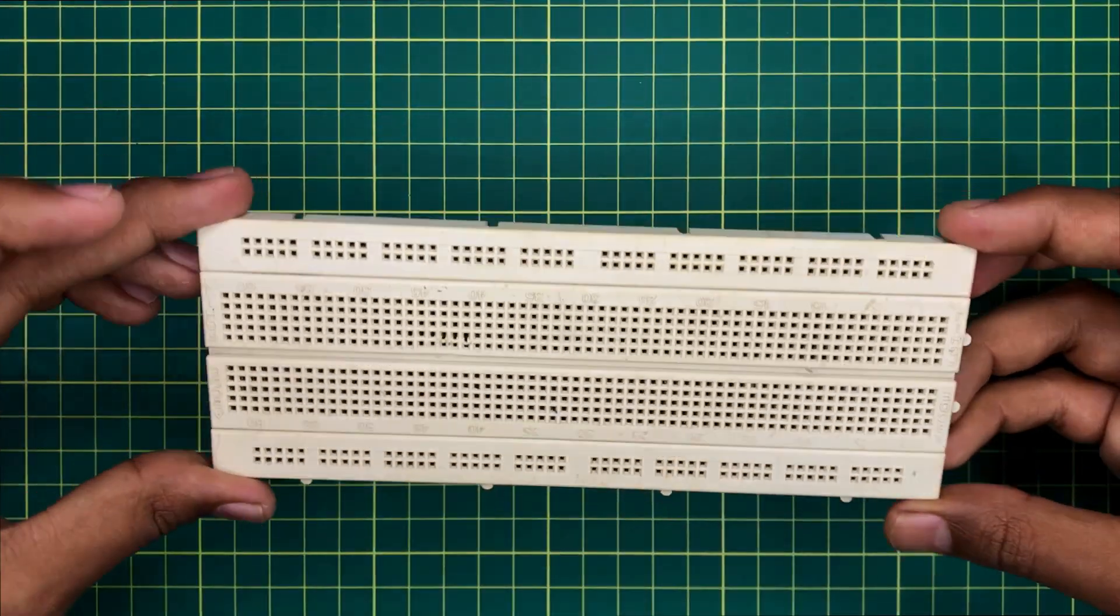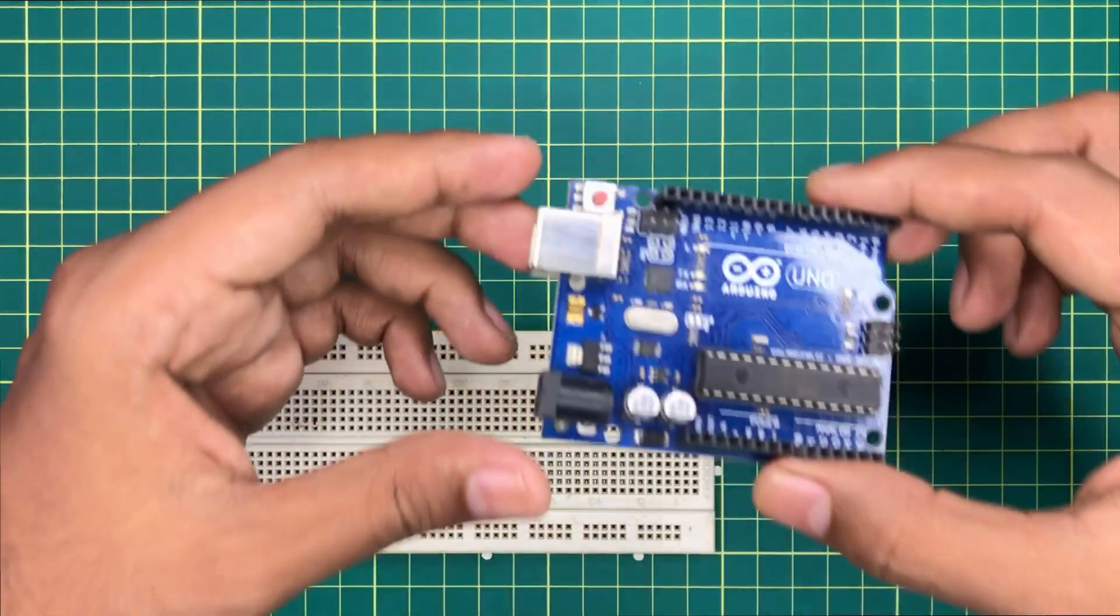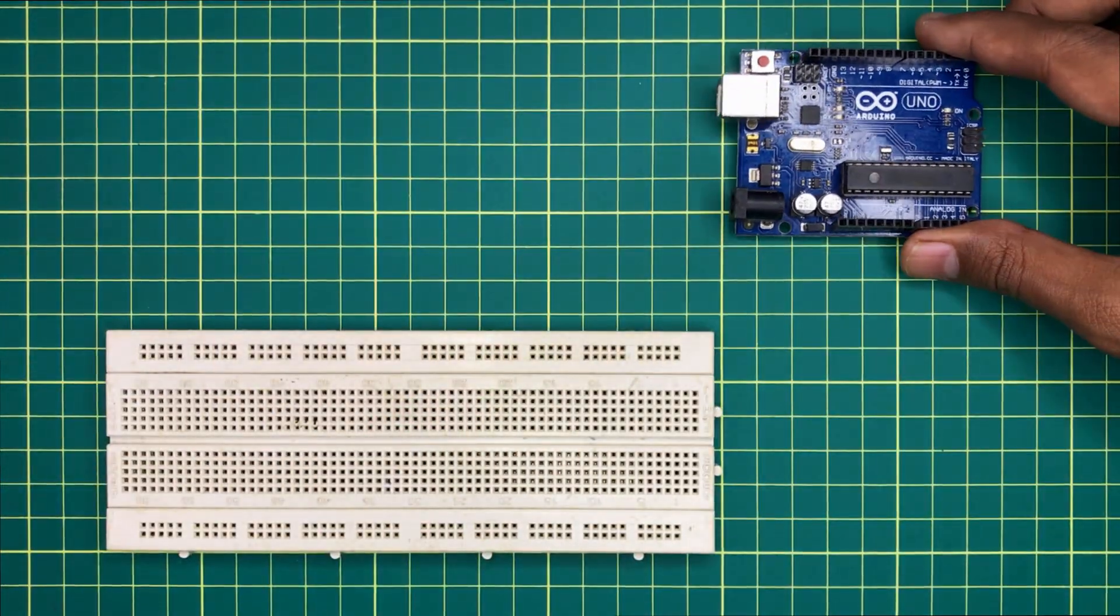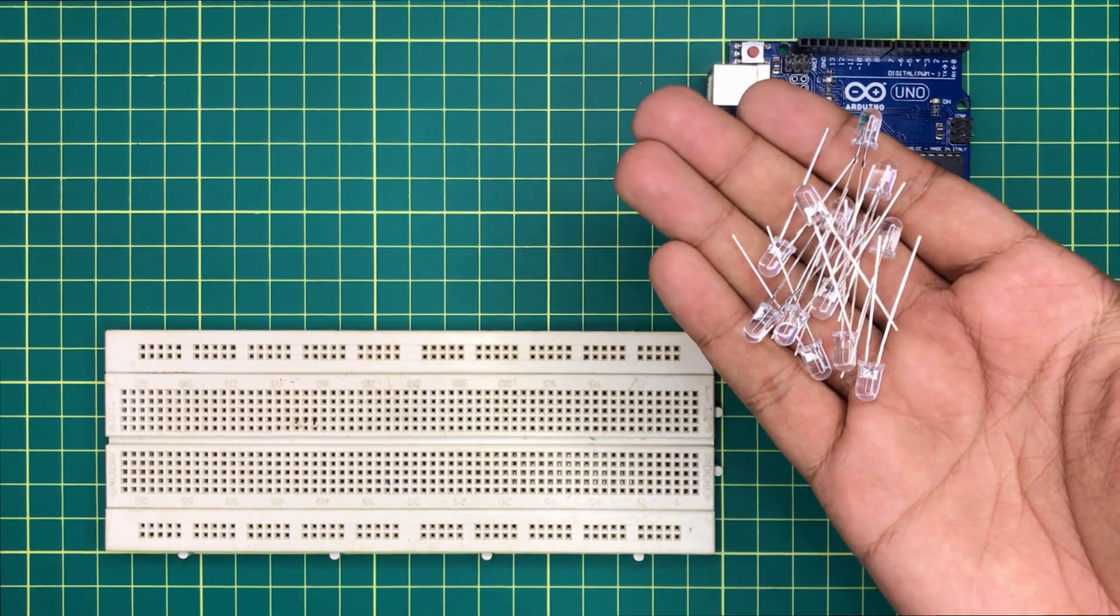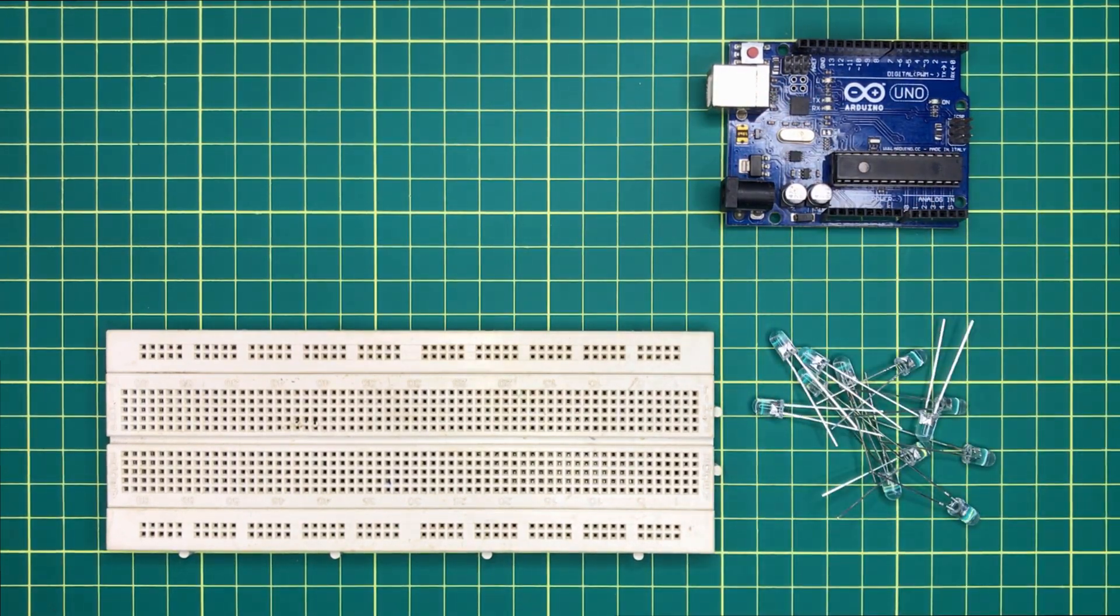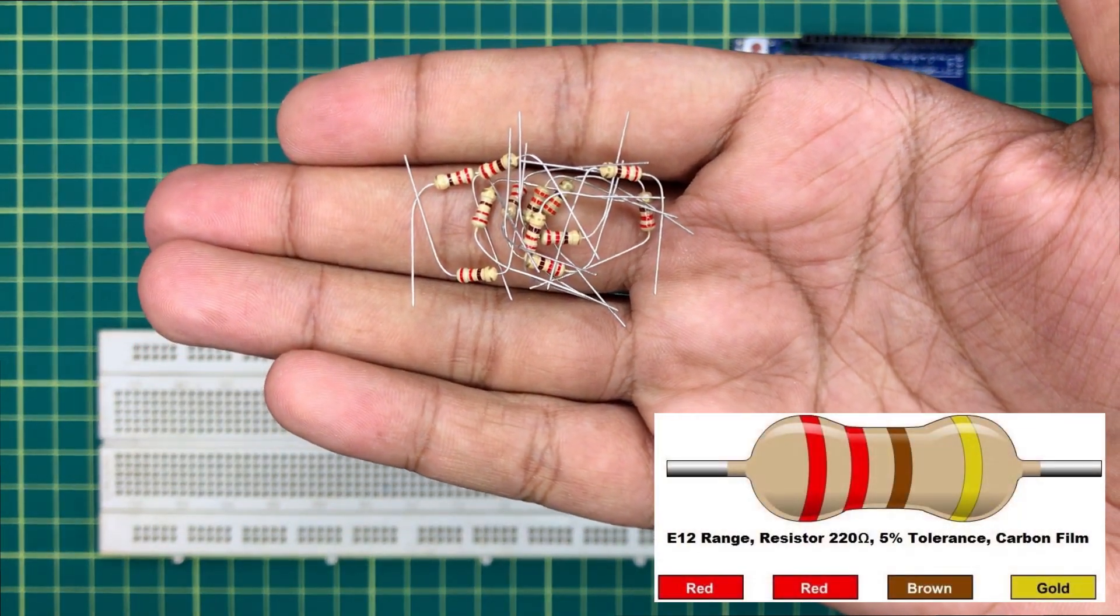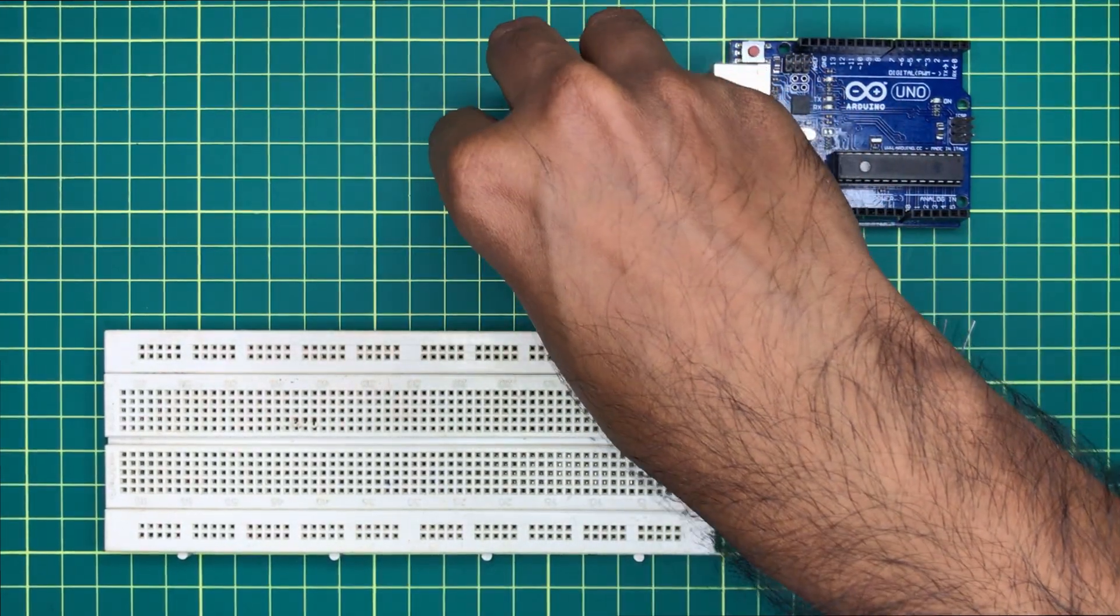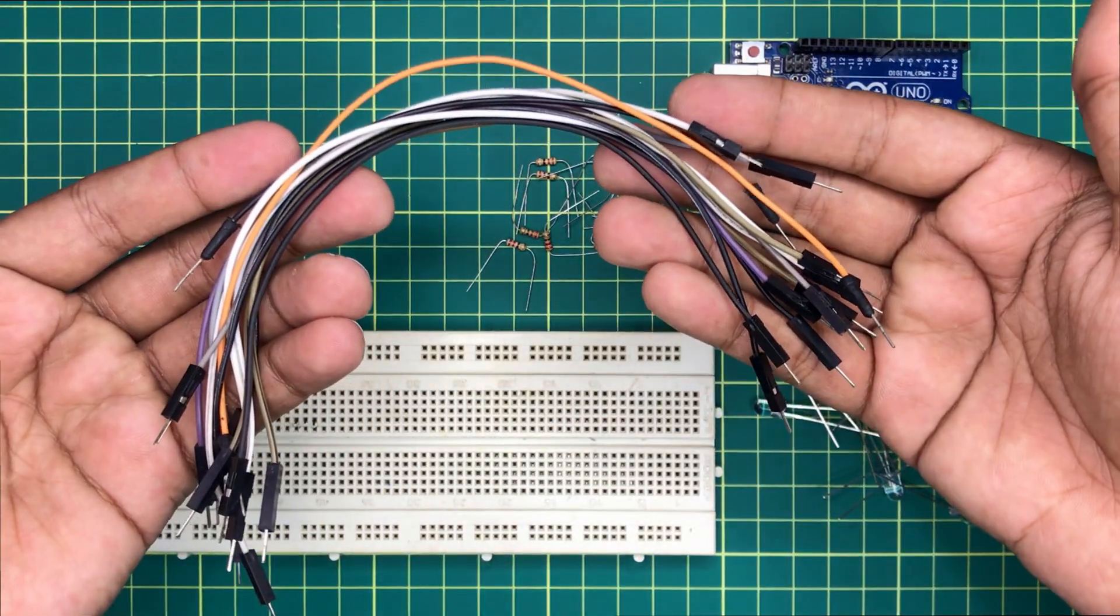Let's see the required components list to design this. We will need a breadboard, any type of Arduino board. I am using an Arduino Uno here. 12 LEDs from any color, 12 220 ohm resistors, and a few jumper wires.